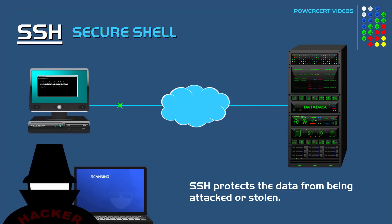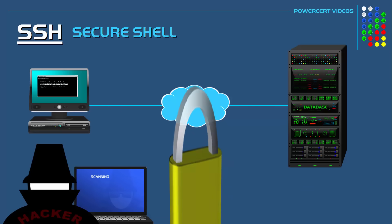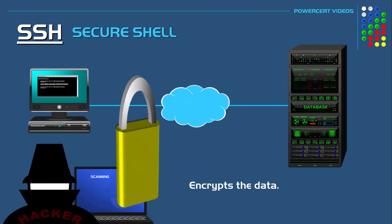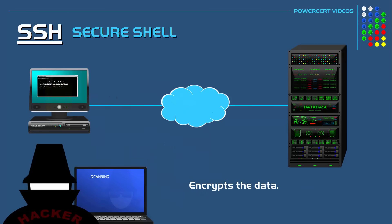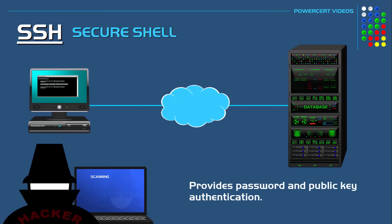That is the reason for Secure Shell. Secure Shell encrypts the data during the transfer and protects it from potential threats. In addition to encryption, it also provides password and public key authentication.